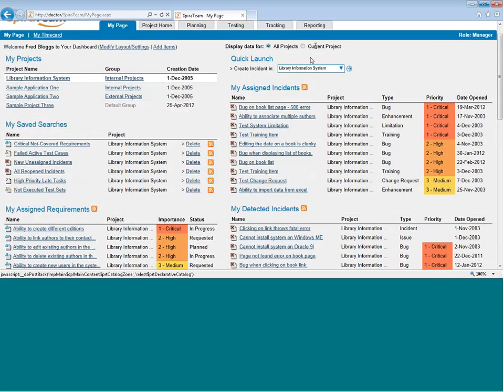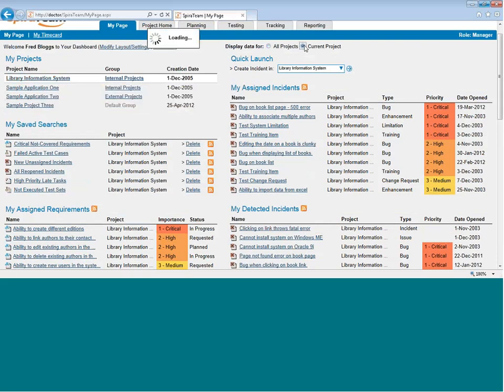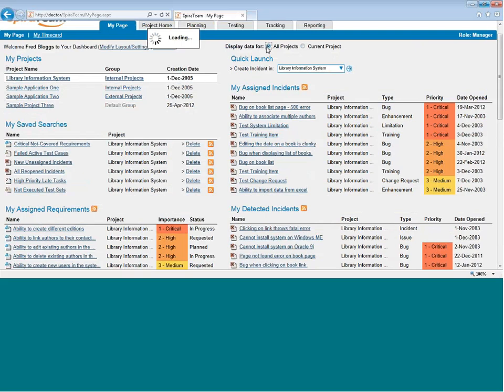You can also view the information for the current project, which right now is the library system, as opposed to all projects. And that may change the view slightly. And that is the My Page.